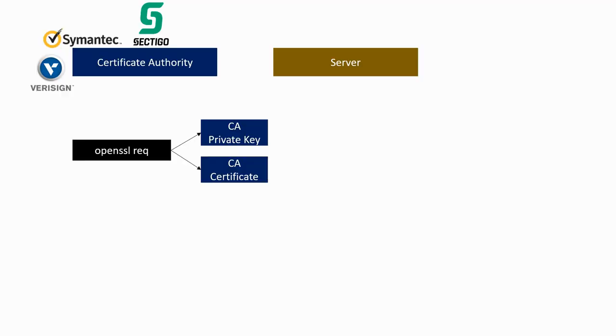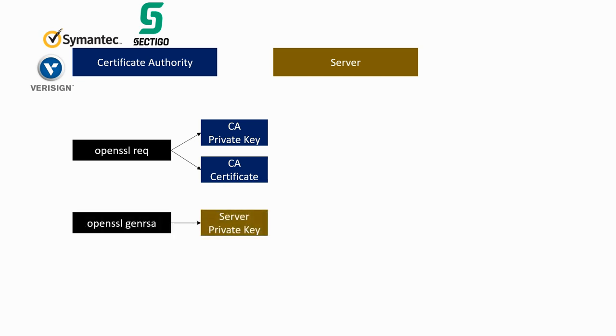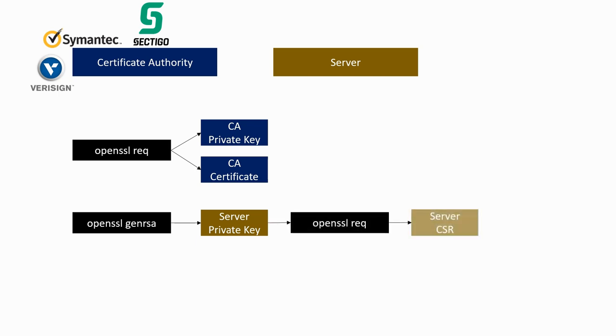Now that we have set up the certificate authority, we can start working on the server. The first step is to use the genrsa command to create a new private key for the server. The server cannot generate the certificate itself because it needs to be signed by the CA. Therefore, the server uses the req command to generate a CSR, or Certificate Signing Request. In this CSR, we will put the server information just like we did with the CA.